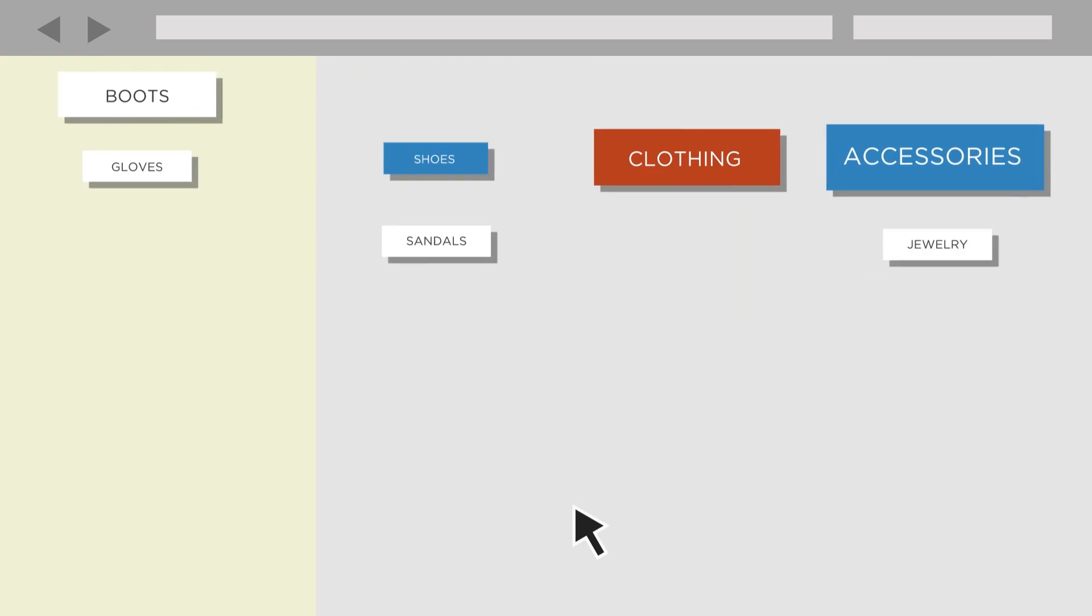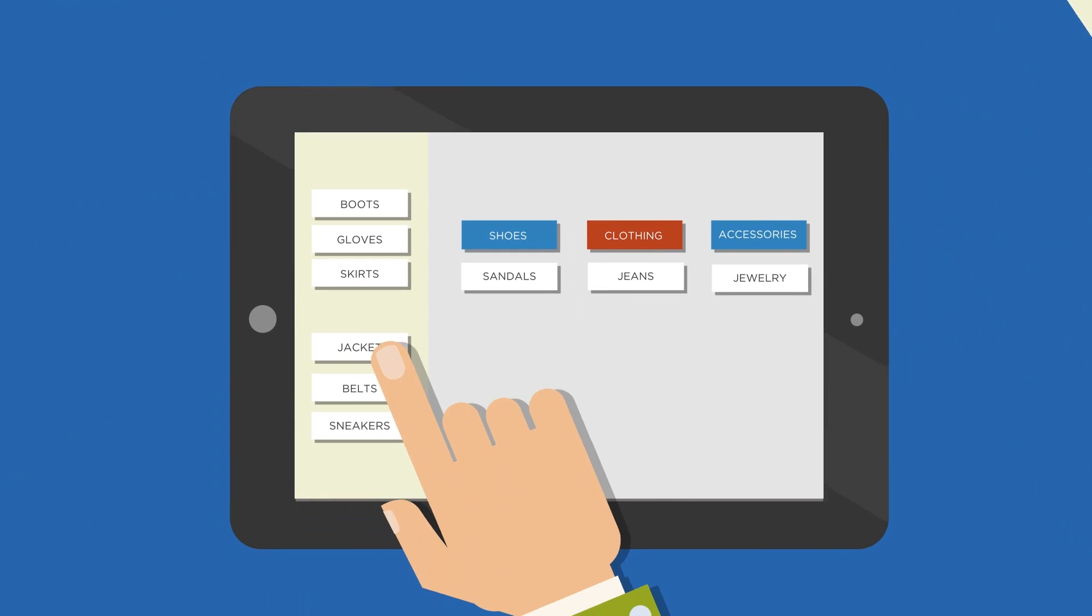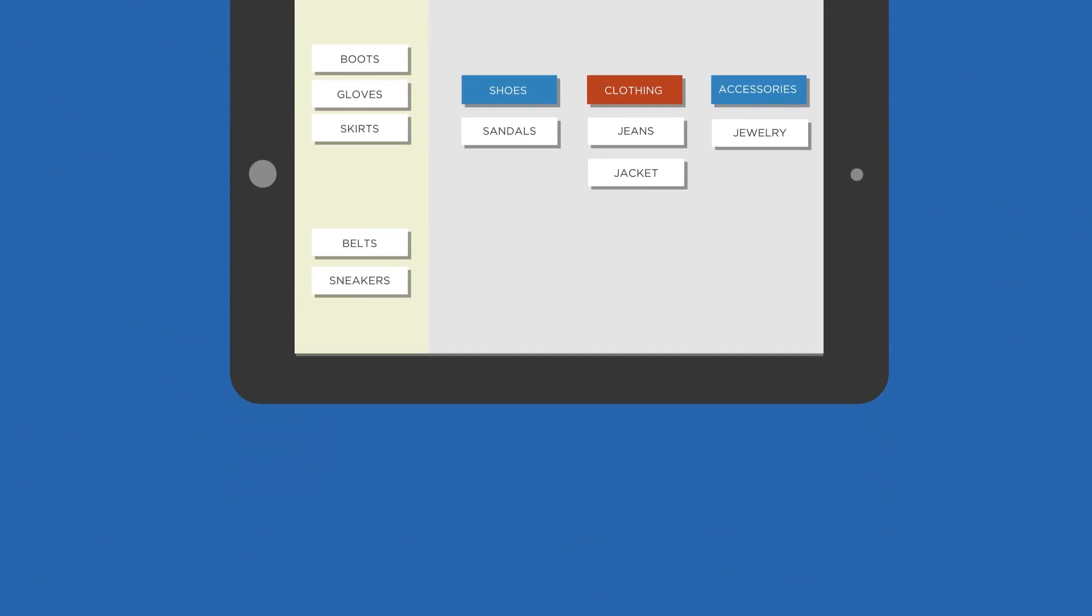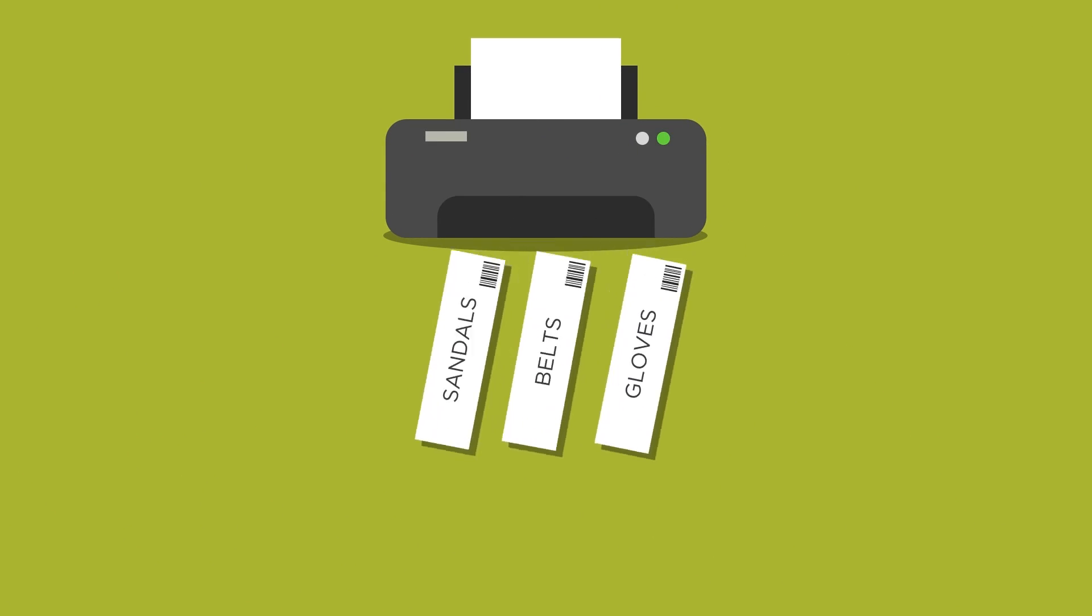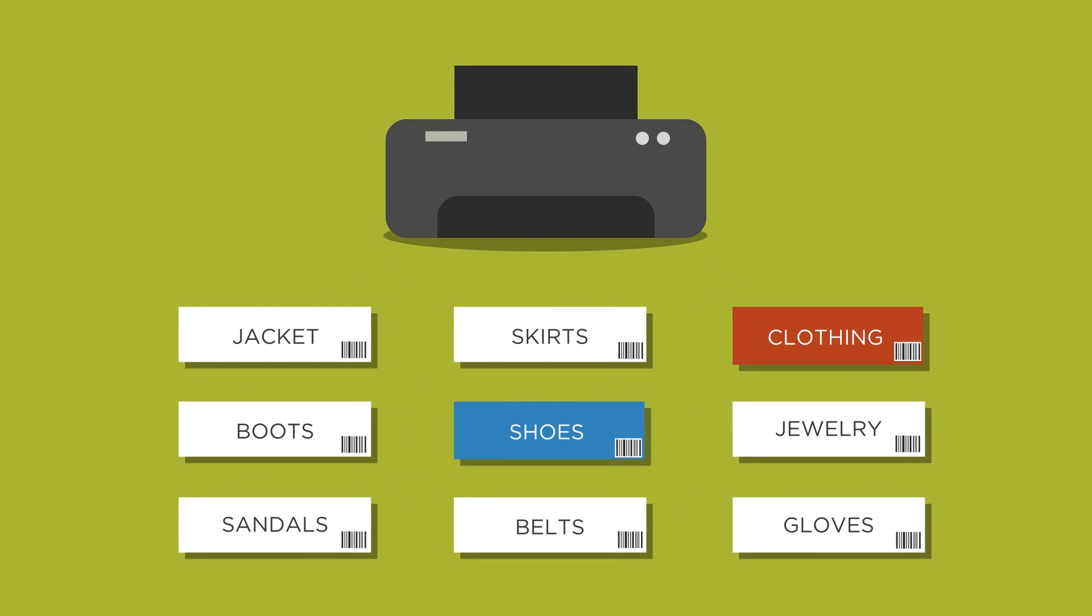Participants can sort cards online with a mouse, on a touchscreen, using a tablet, or using special printed cards from Optimal Sort that you can scan back for analysis.